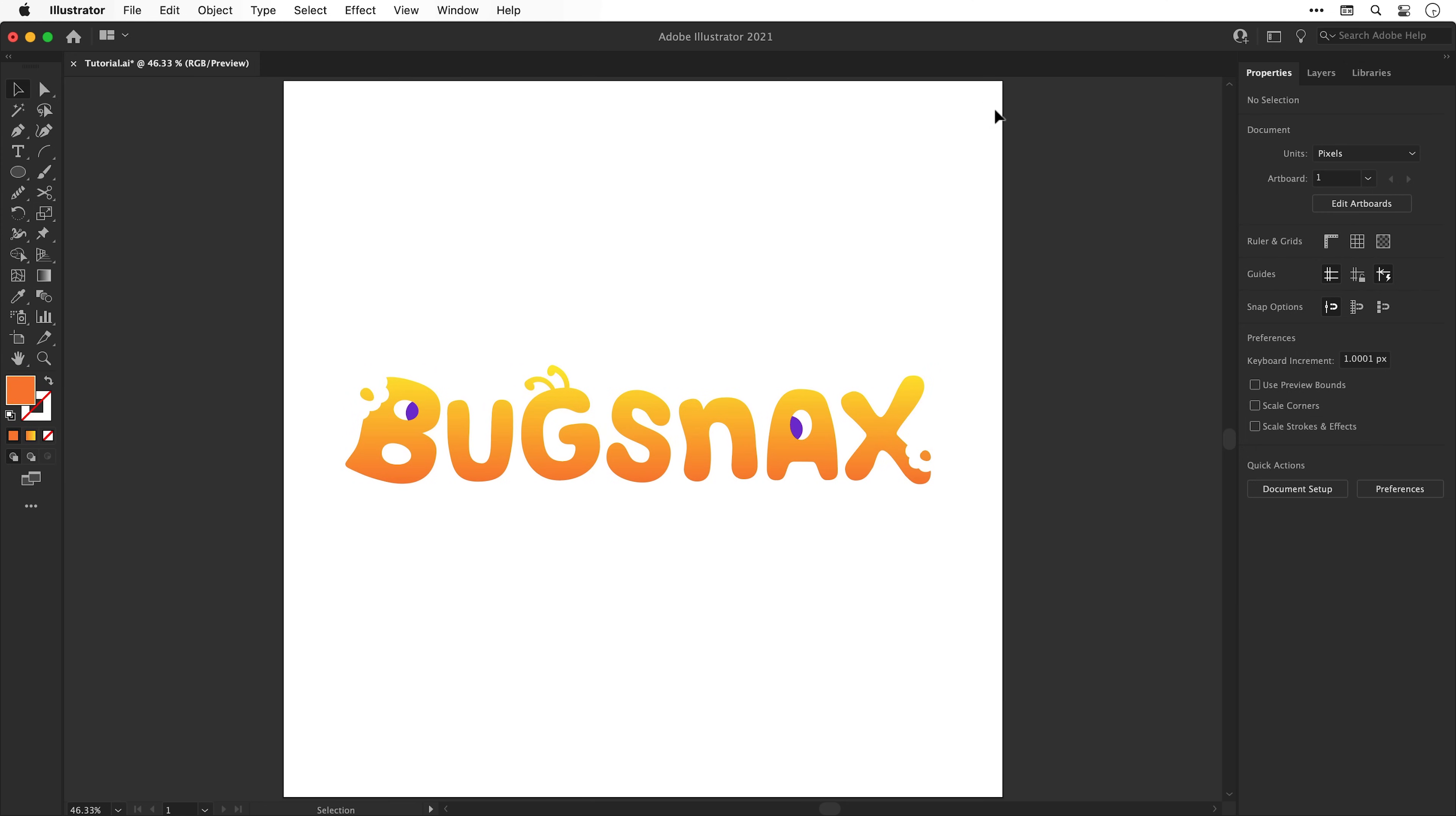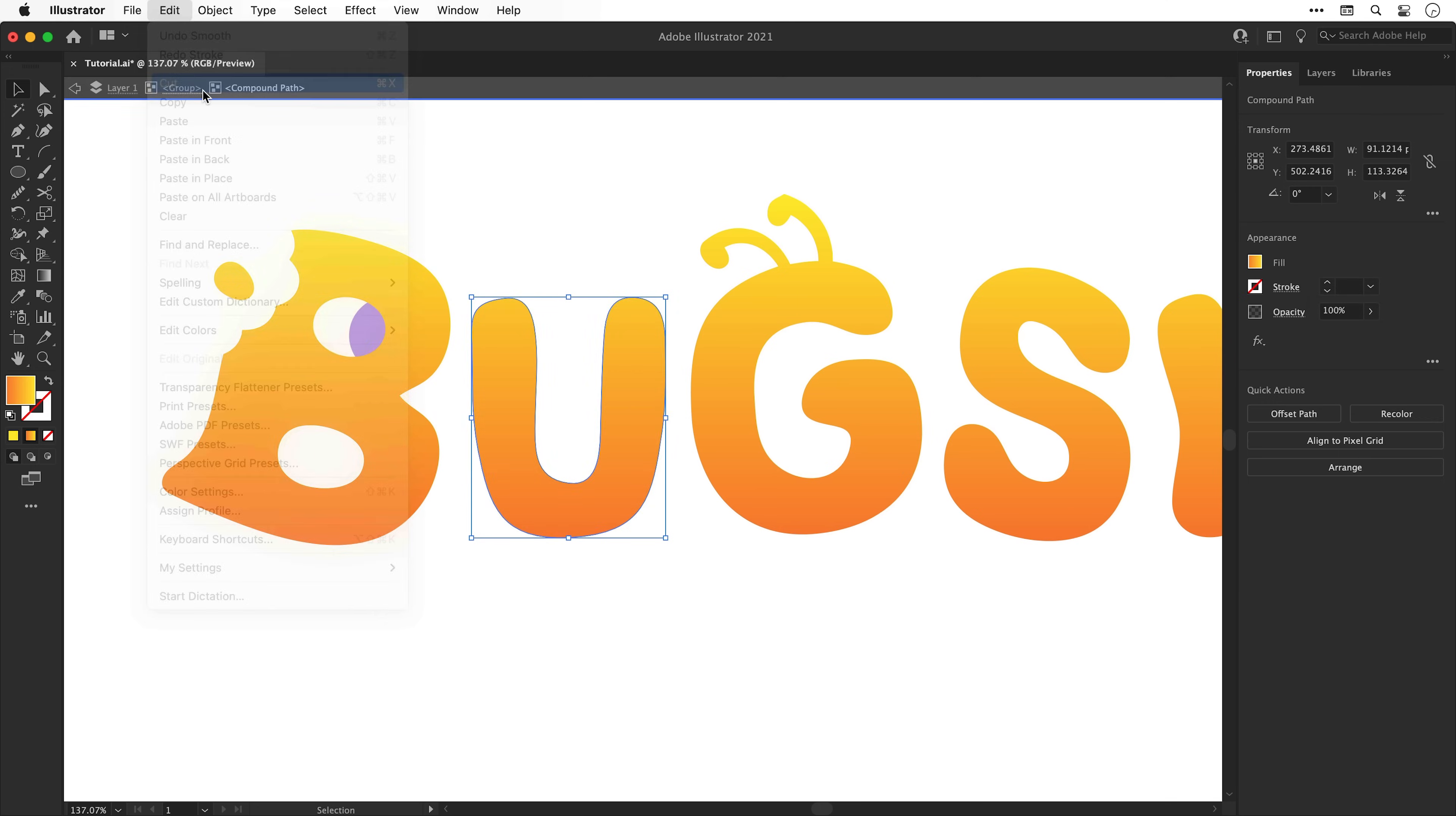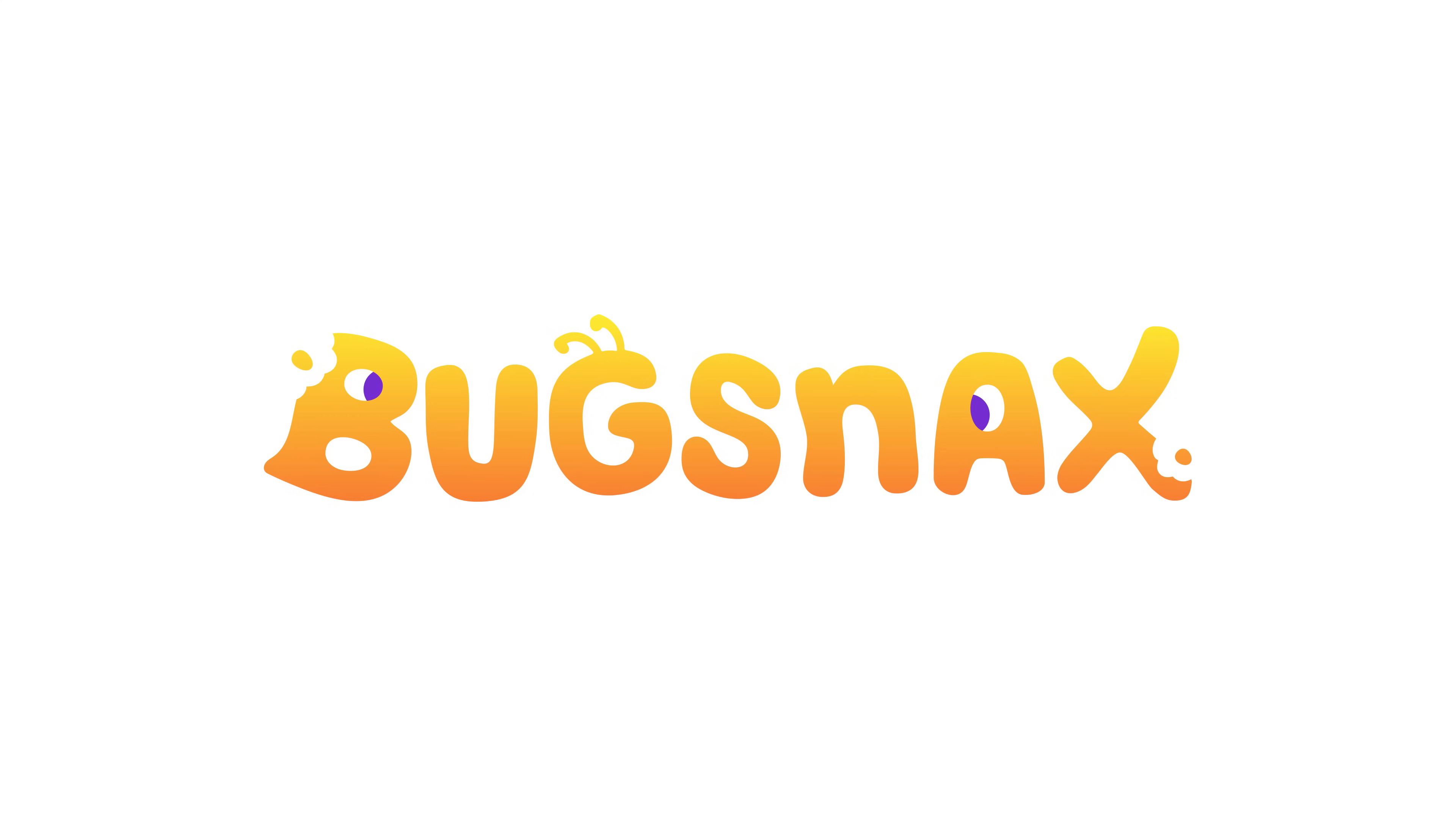Now I'm going to make a few more minor changes using all of the techniques we've looked at in this video as I work my way up to the final design. And there we go using all of these tools we've created the Bugsnax logo.